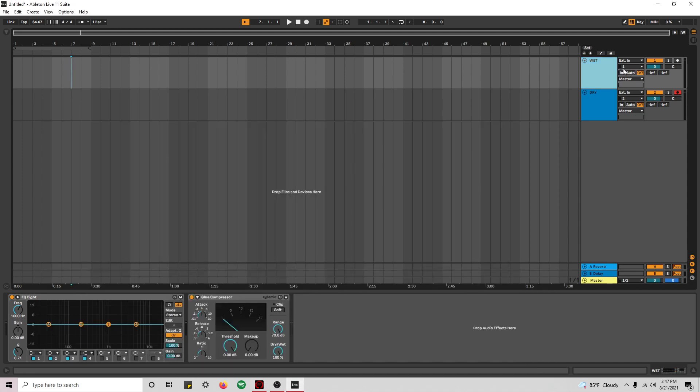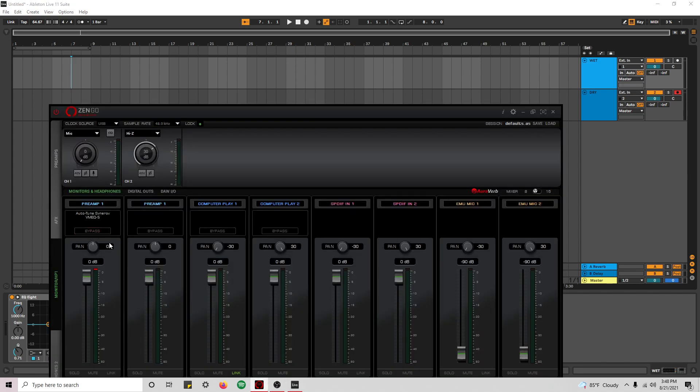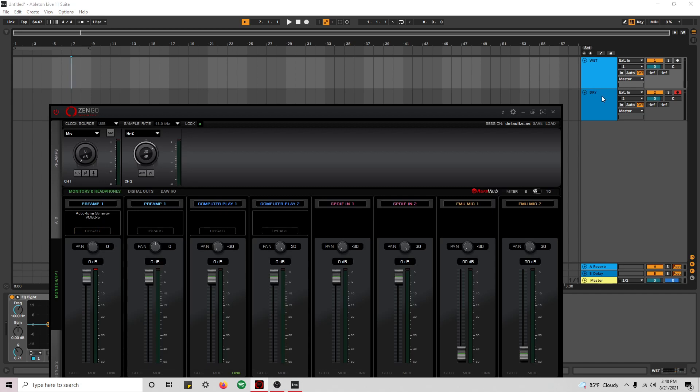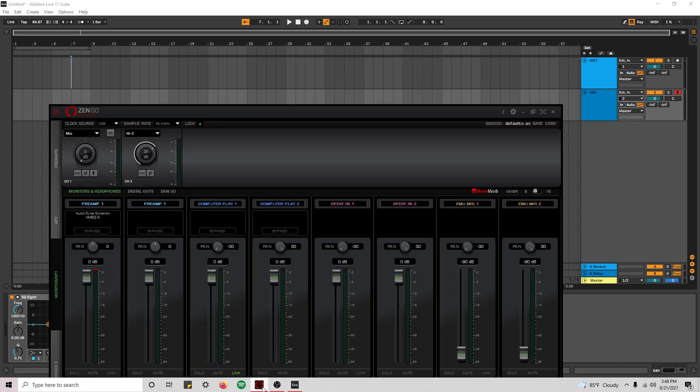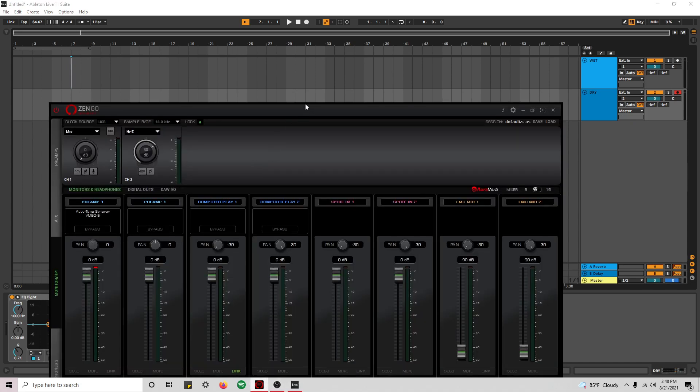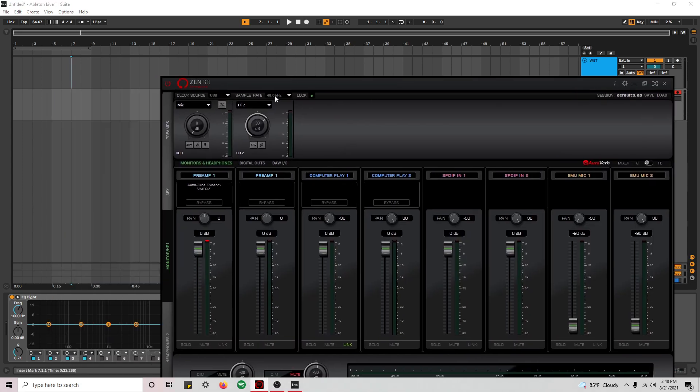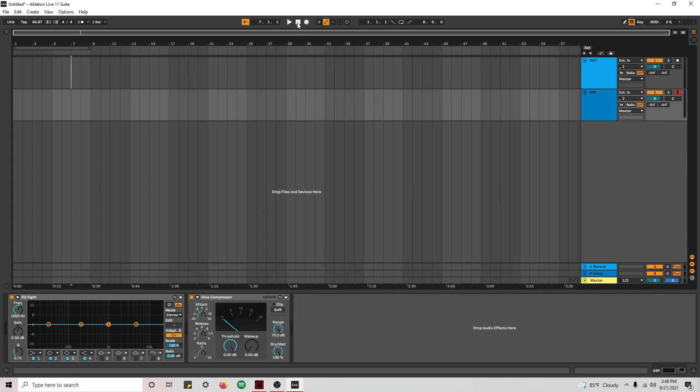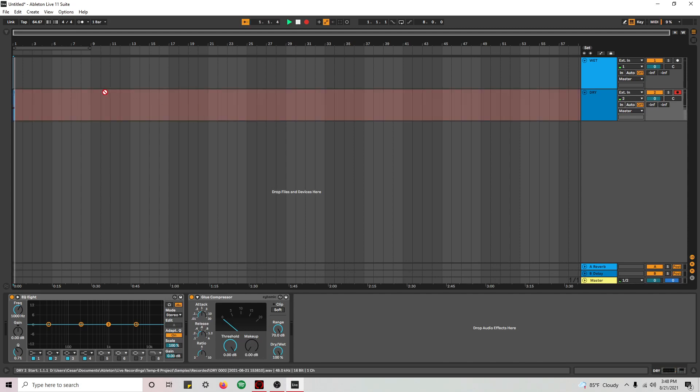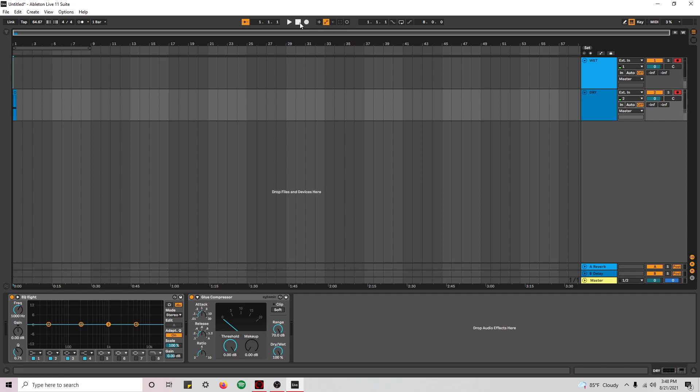So what you would want to do is if you want to record a wet and a dry signal simultaneously just in case. On this wet channel I would select the first one which would be this one. And on this dry channel I would select the second one which has no effects on it. So that way, let me show you. I would be recording. Oh sorry, I forgot to arm the other one. Control click. And you will arm both of these tracks.